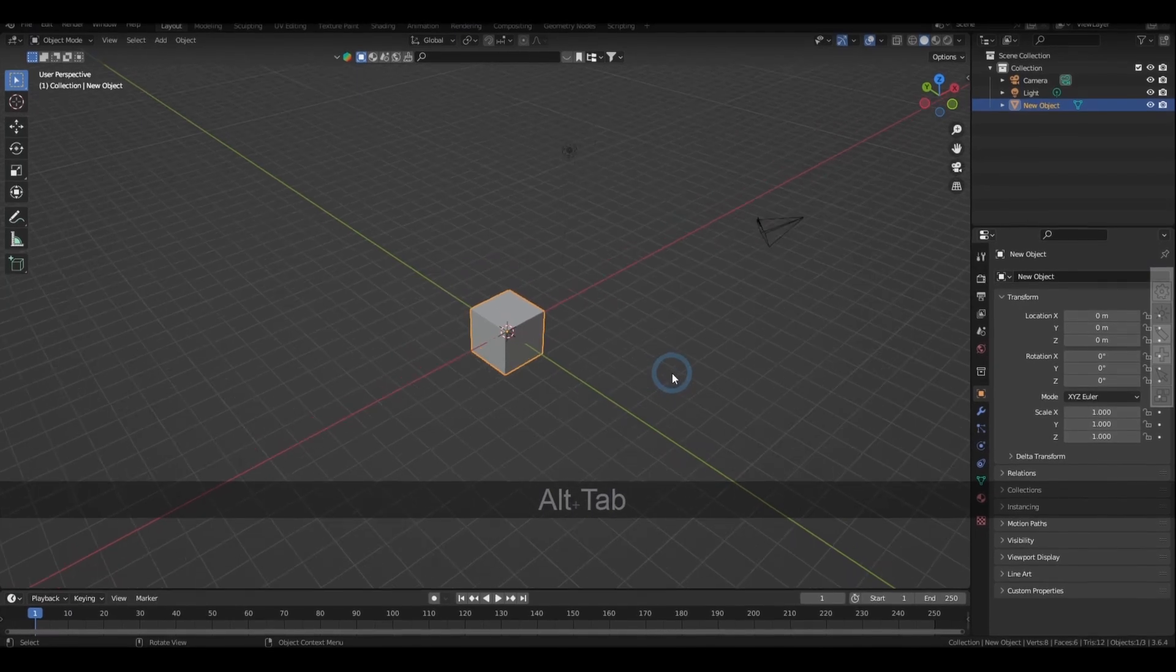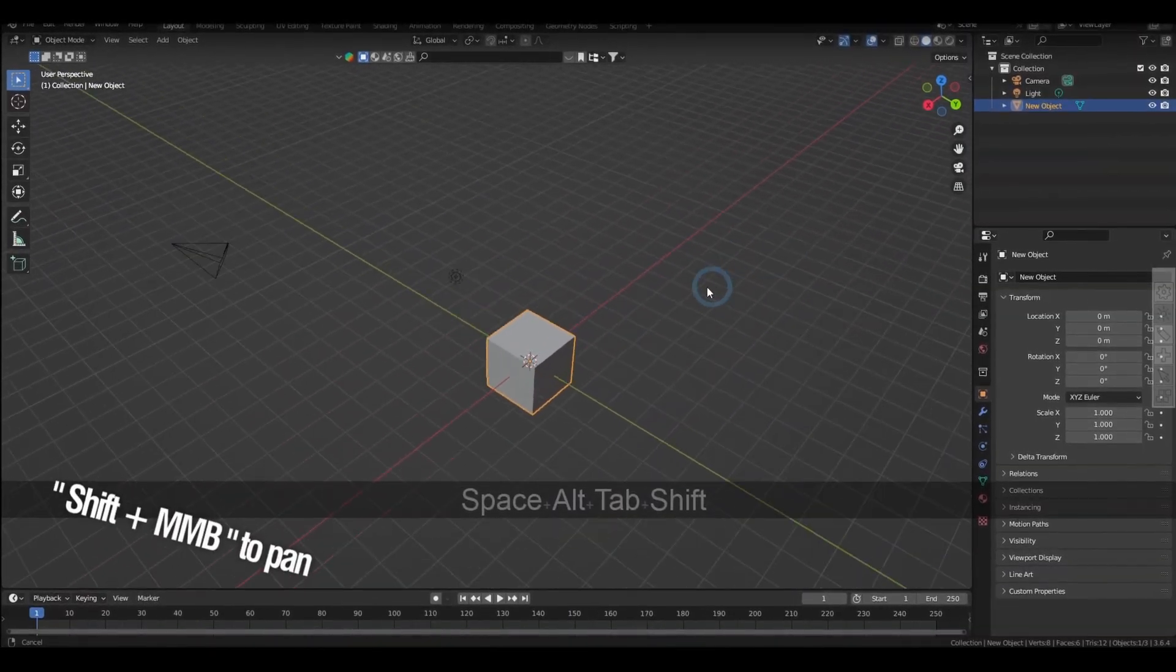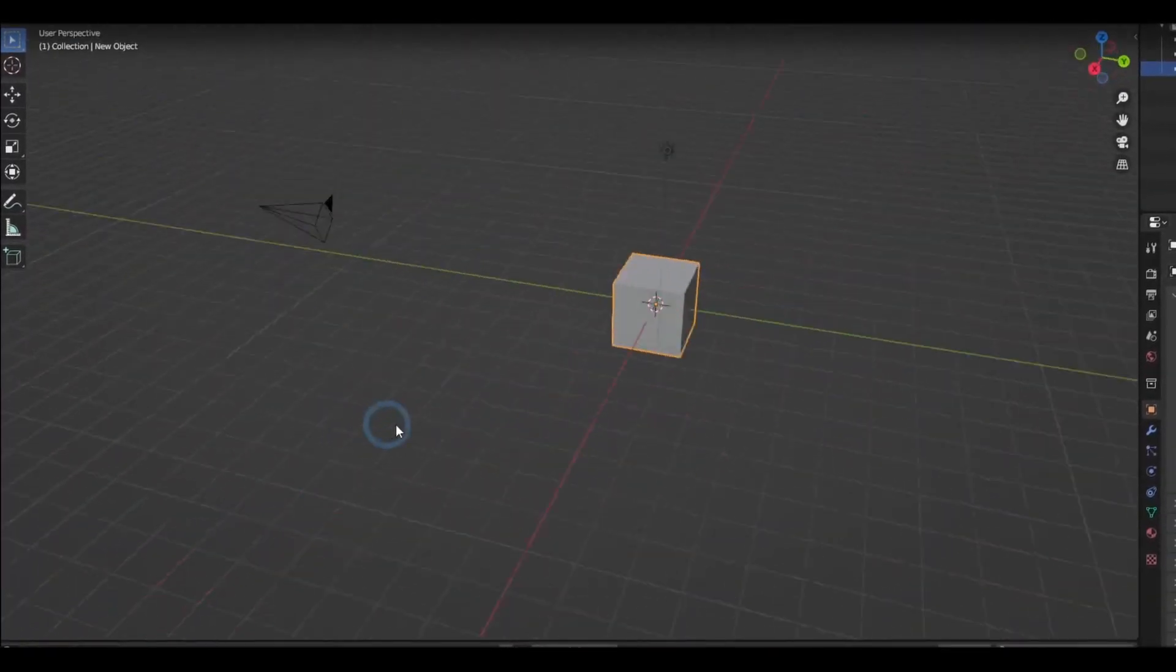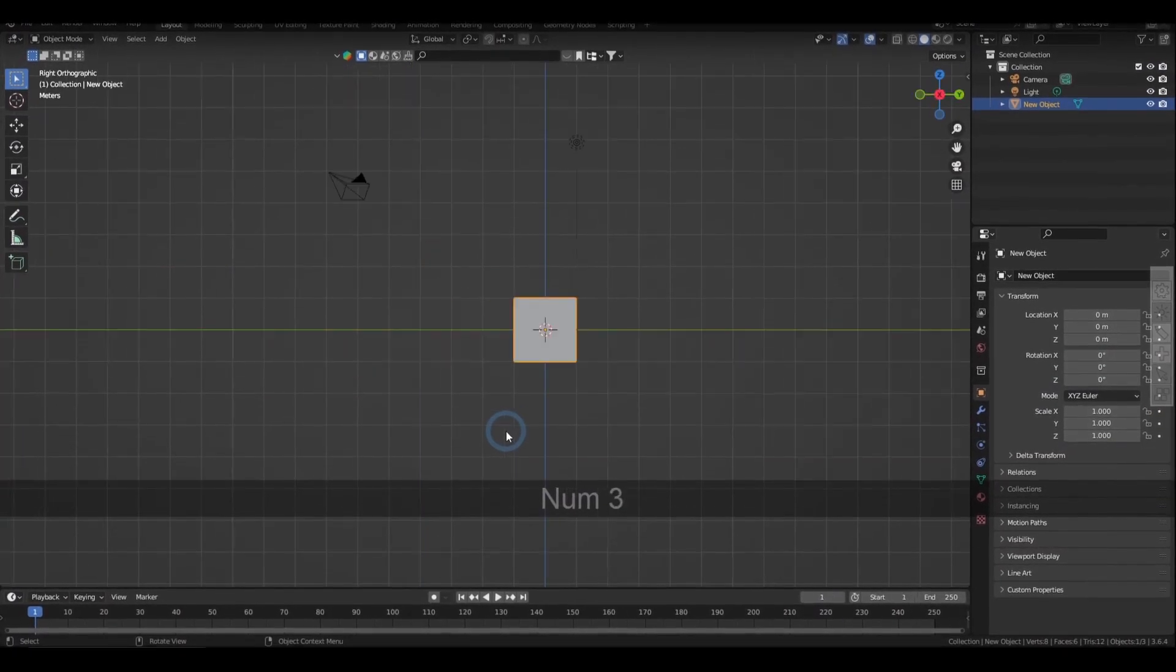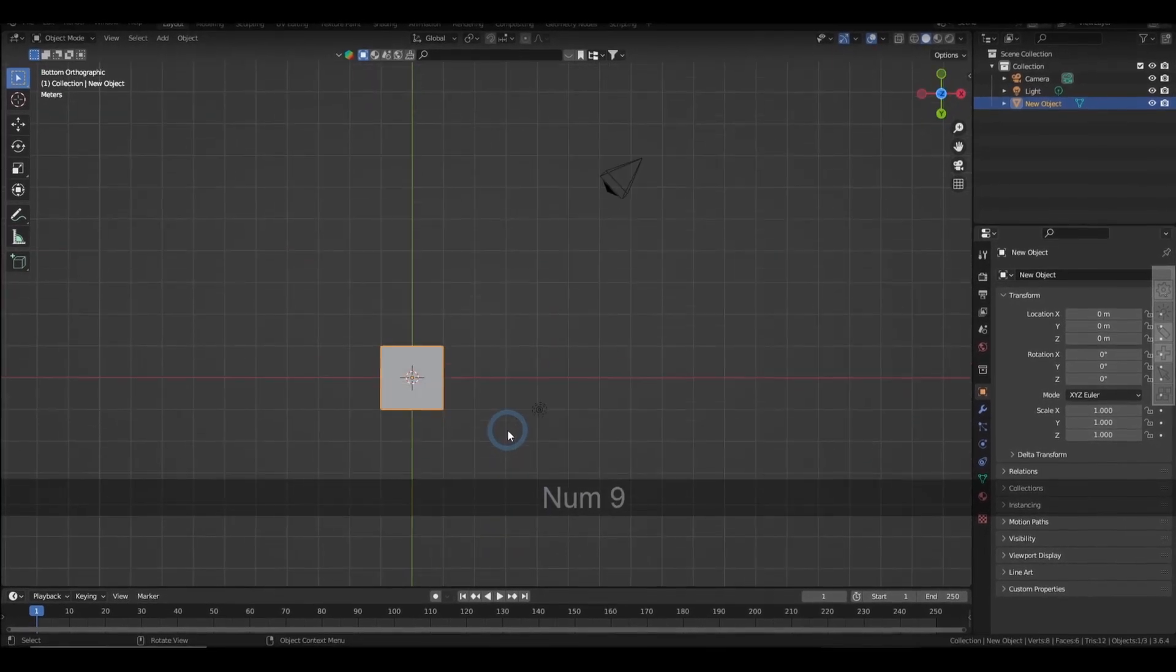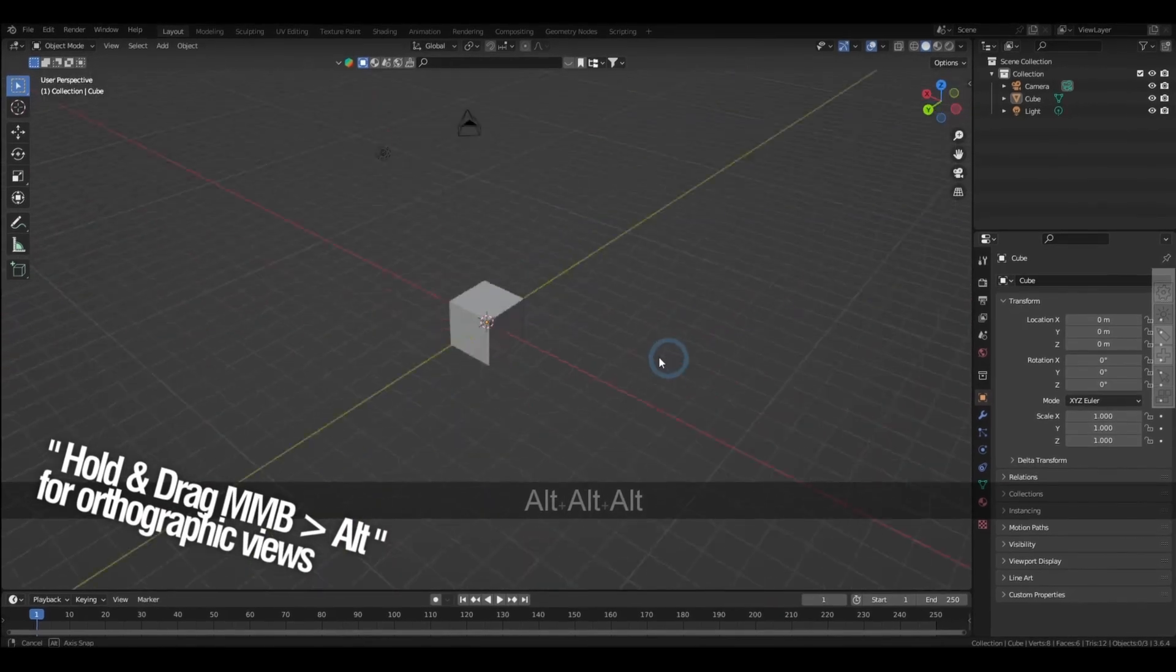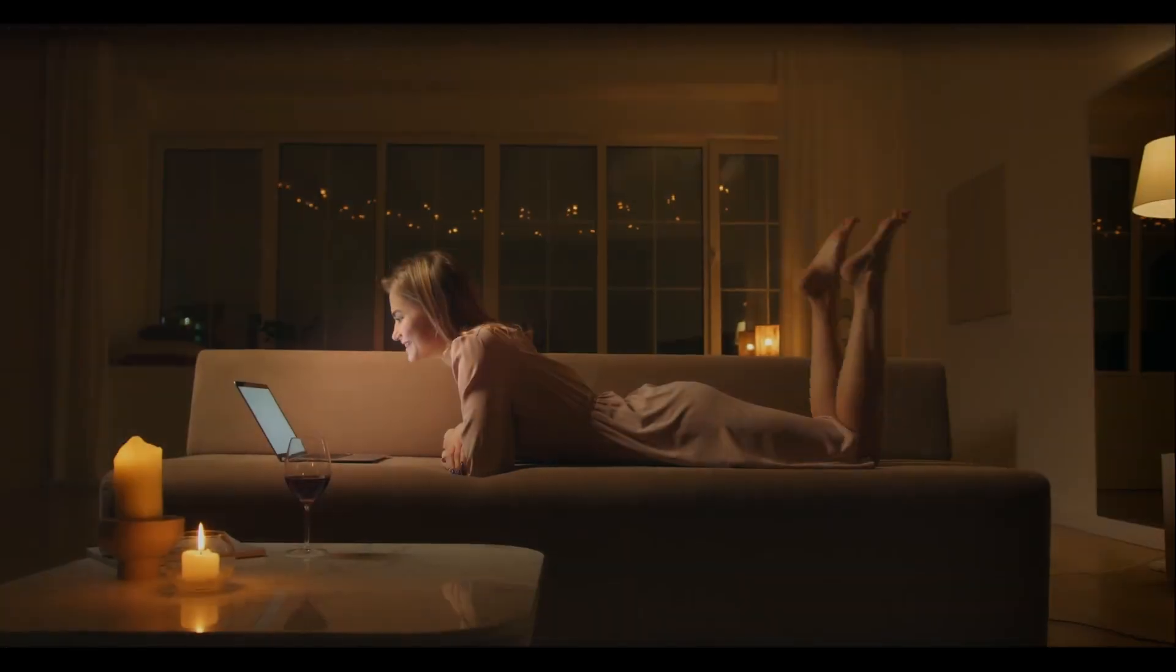Scrolling the middle mouse button allows us to zoom in and out, and holding Shift middle mouse button allows us to pan. Holding and dragging the middle mouse button allows you to orbit, and the numbers 1, 3, 7, and 9 in the number pad snap you to the orthographic views. But for me, the best shortcut for that is by holding down the middle mouse button, dragging it to an axis, and then pressing Alt, and that way you won't have to think about the orientation.